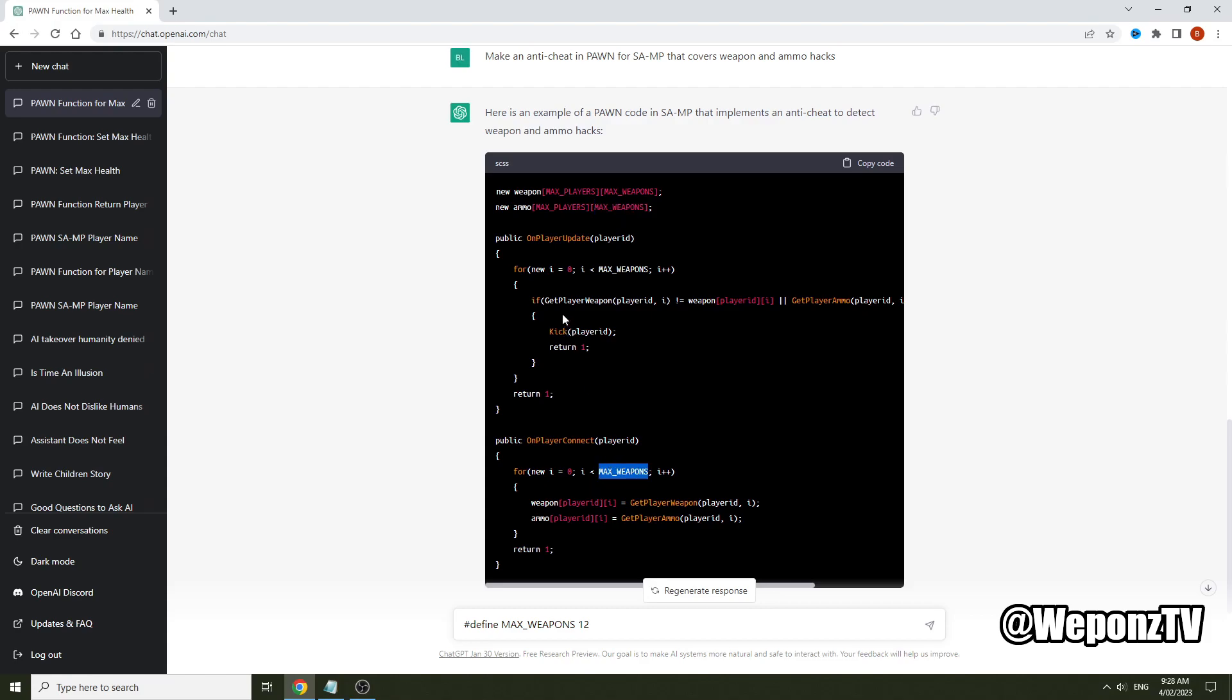This is what's happening - on player update it loops through all their weapons. And if they've got a weapon that is not - like because when they connect it will go through all the weapons and it will give them all the weapons and all the ammo pretty much.